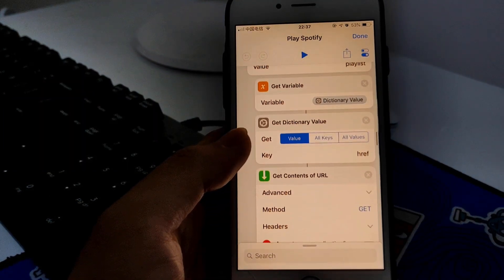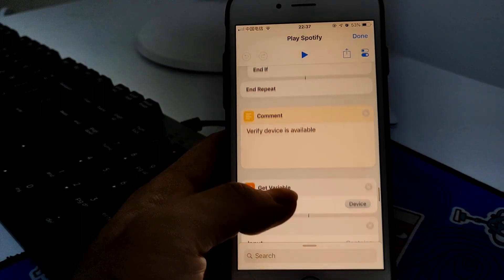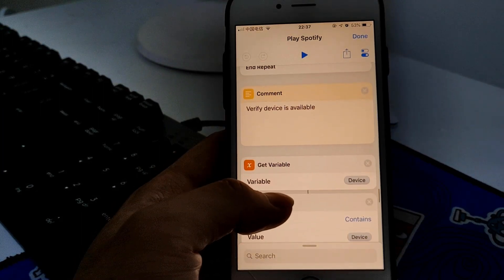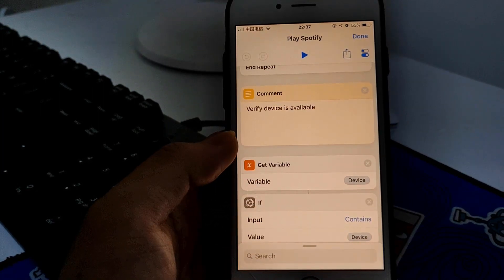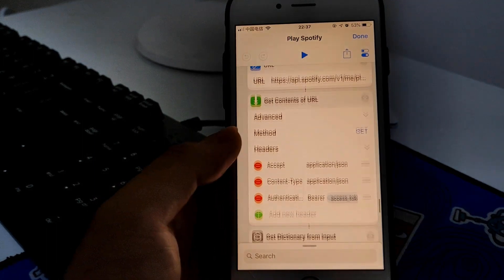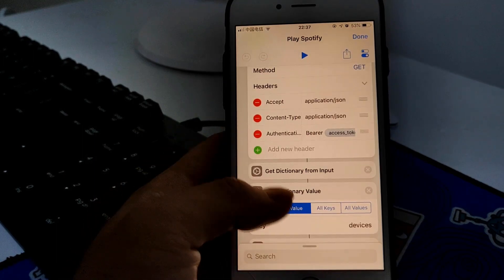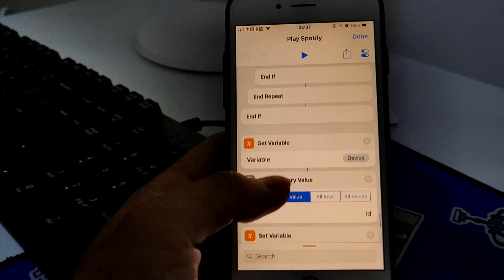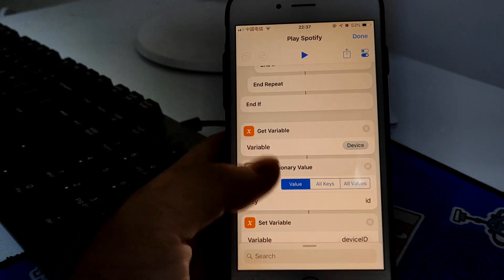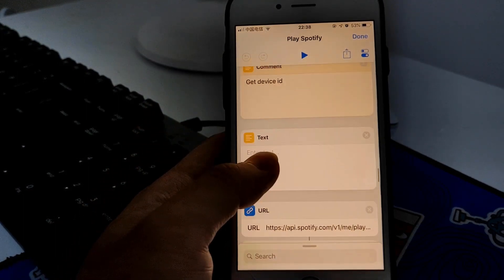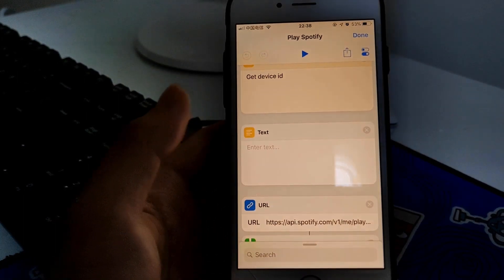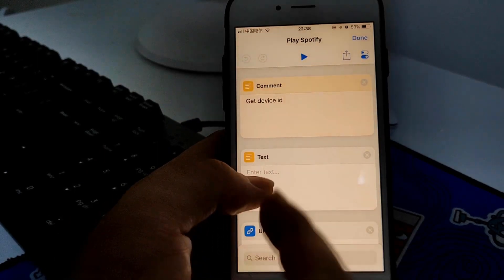You can also decide to play on another device besides this phone and play on Alexa, Echo device, or any other device. If you want to play on another device, you need to enter your device ID here.